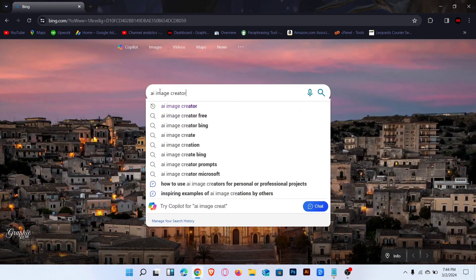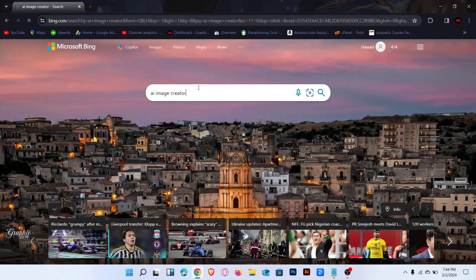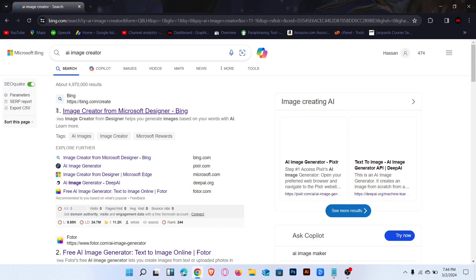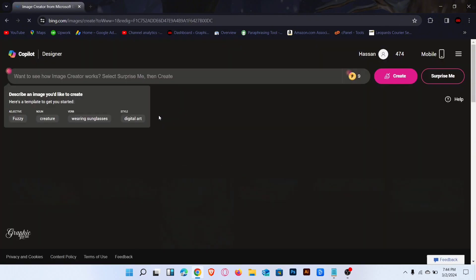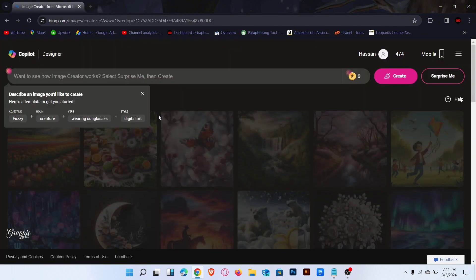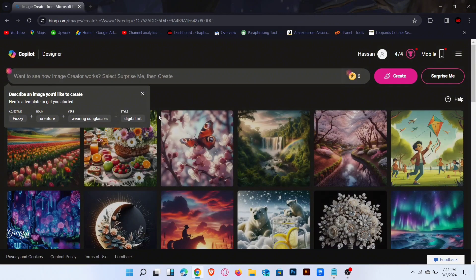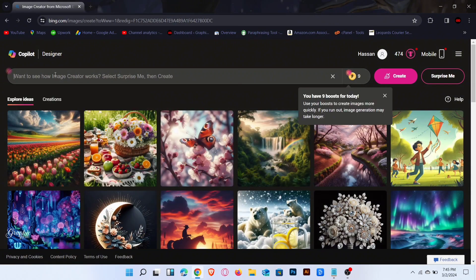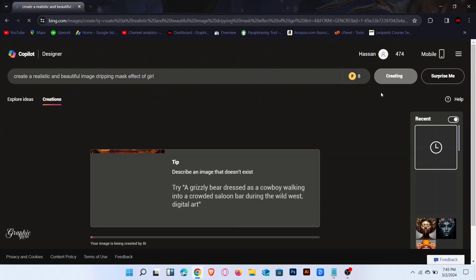Firstly, open any browser and search bing.com. Now go to the search bar and type AI image creator. Click on the first link: Image Creator for Microsoft Designer. Now you can see this screen — you can create a Microsoft account with Gmail.